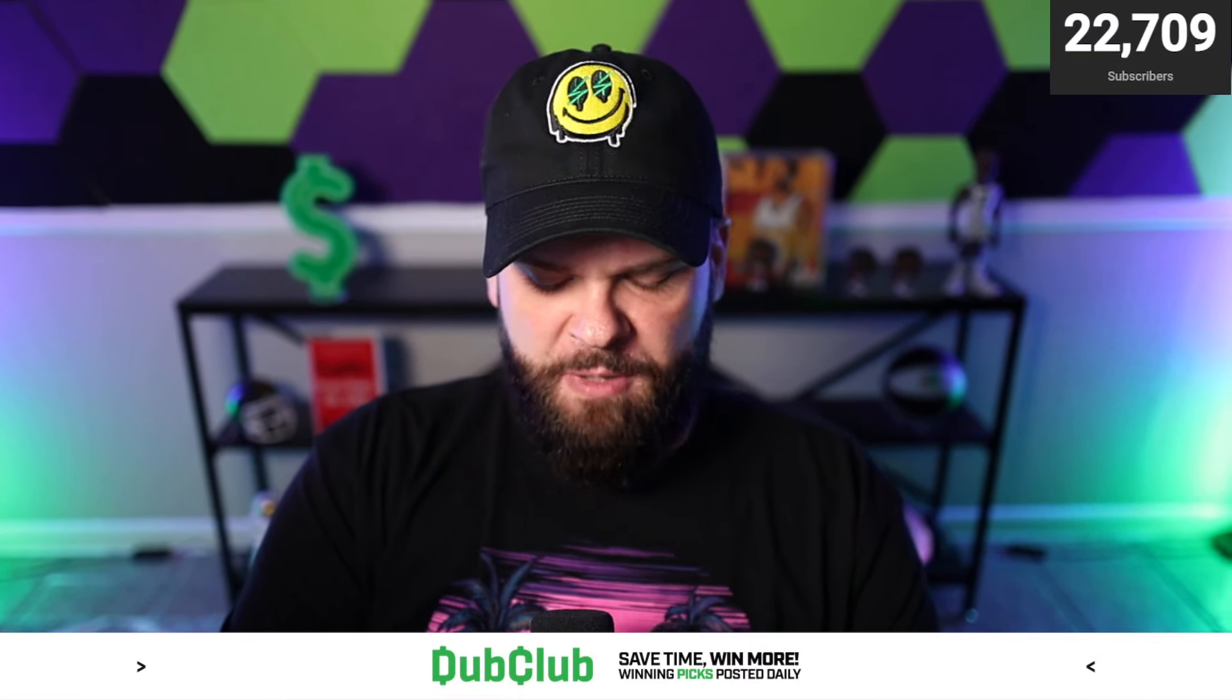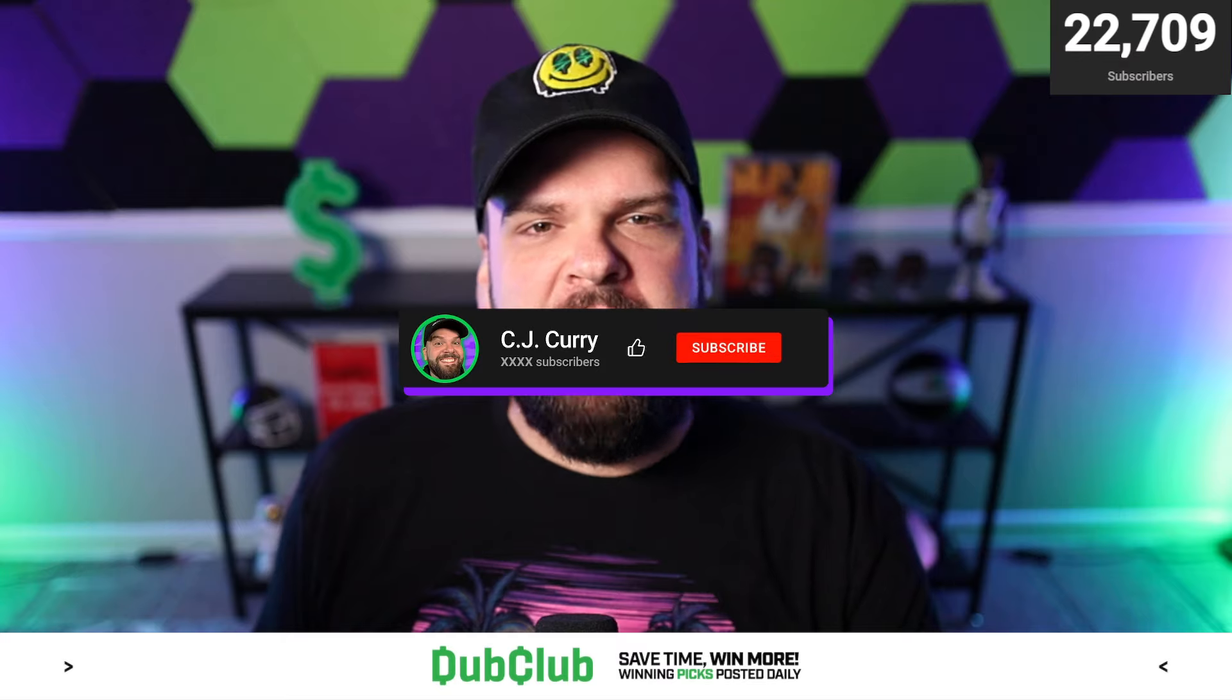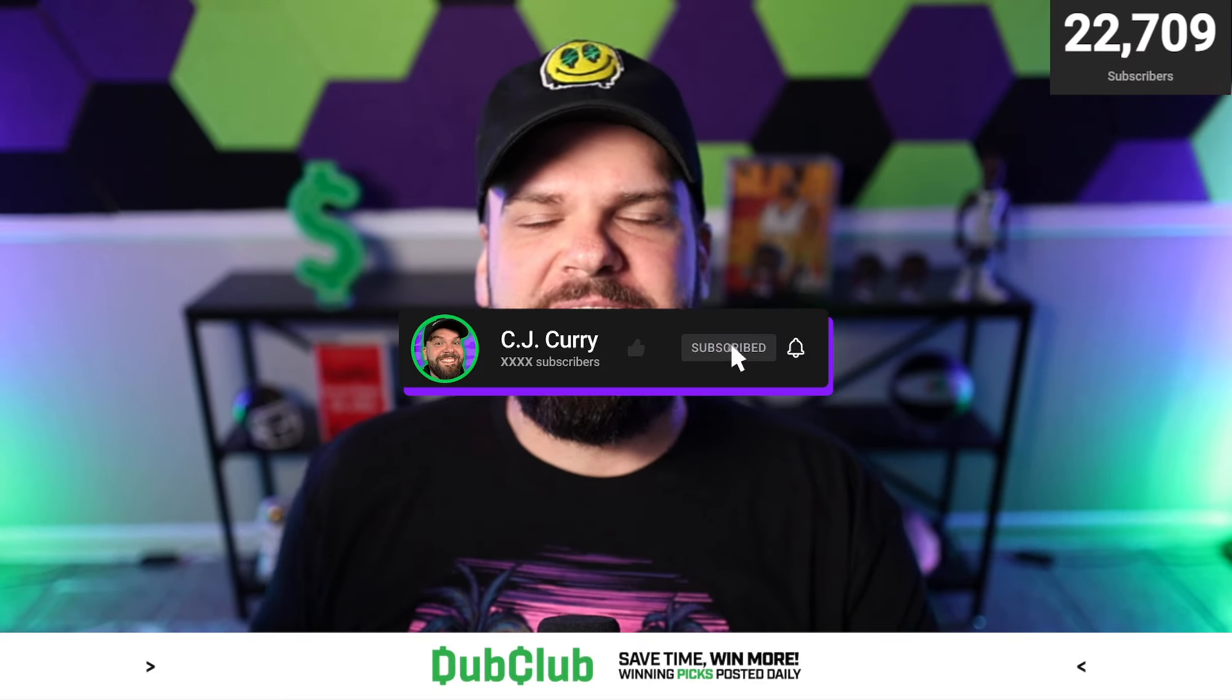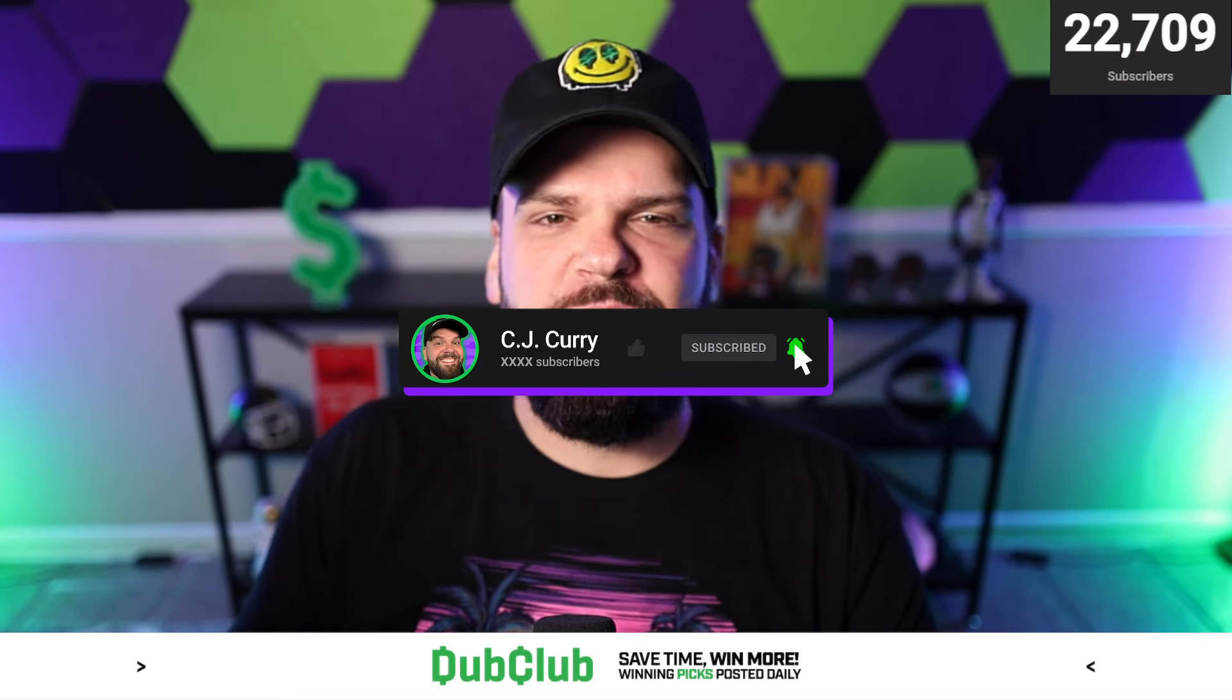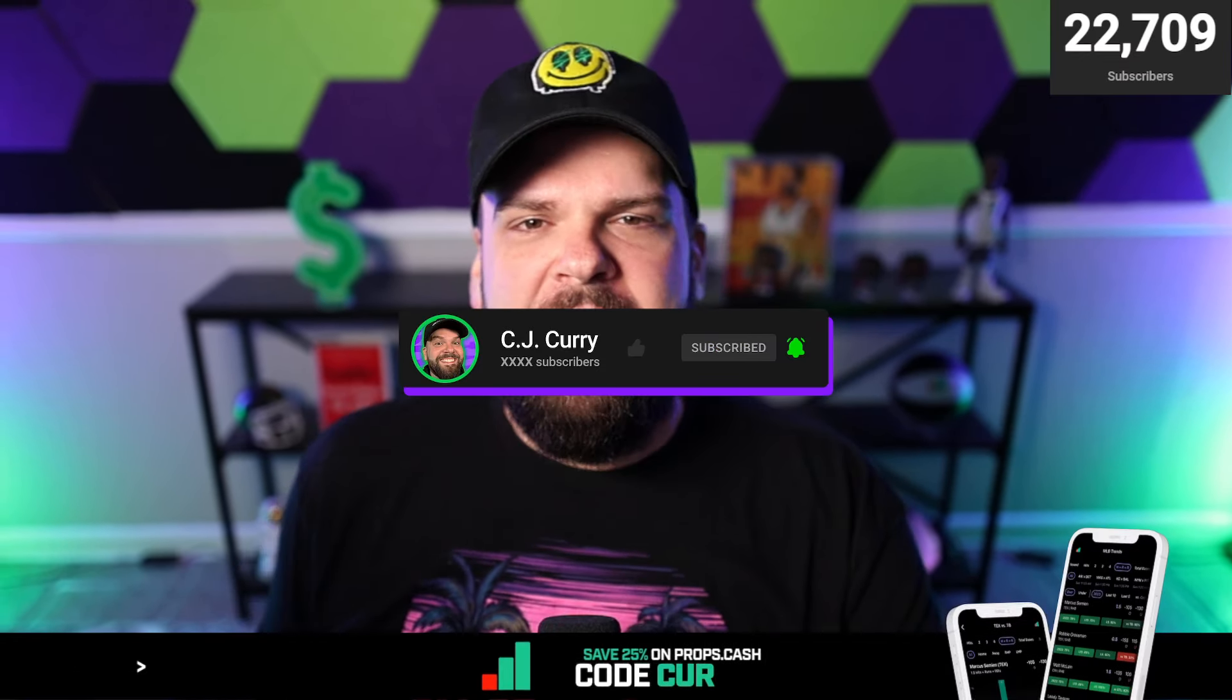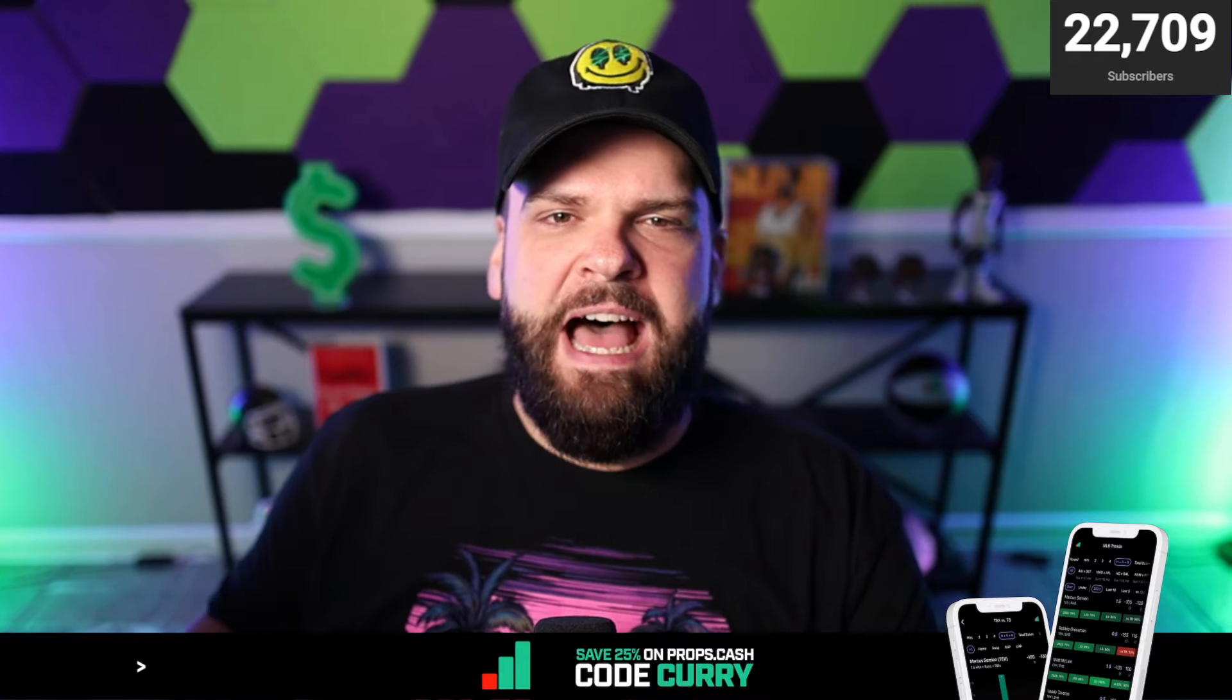Hit the subscribe button. I'm looking to add more subscribers to the channel. We're on our way to 23,000. I appreciate everybody who's already subscribed to the channel, and for those of you who might be here for the first time or returning.